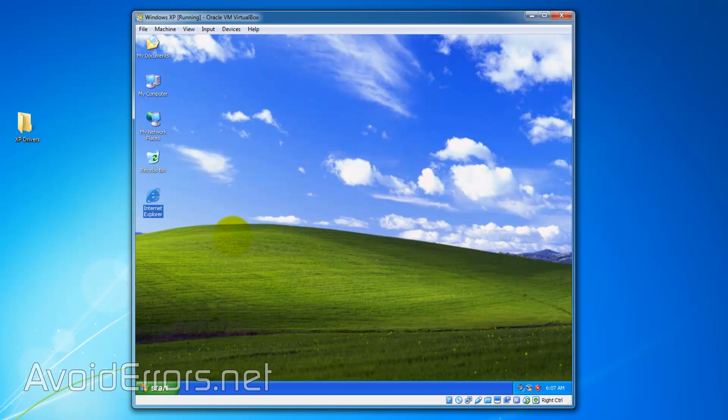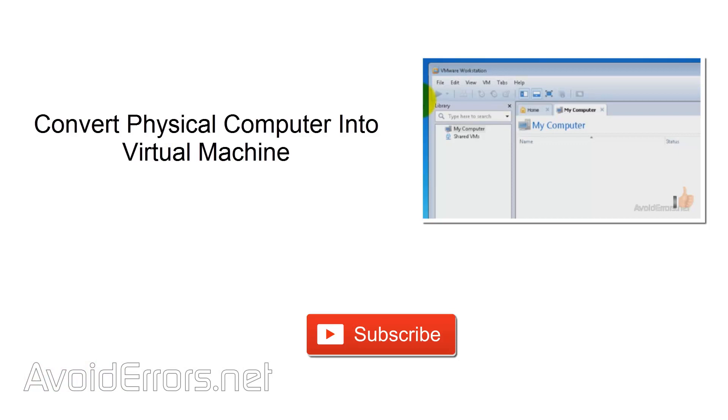Now if you're interested in more related video tutorials you can watch me convert a physical computer into a virtual machine. Just click on the thumbnail on the screen.